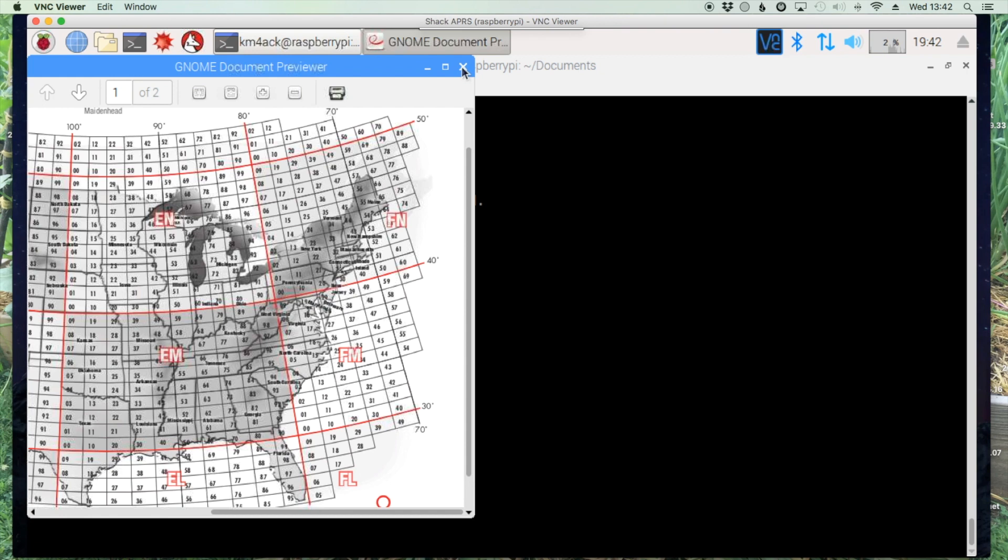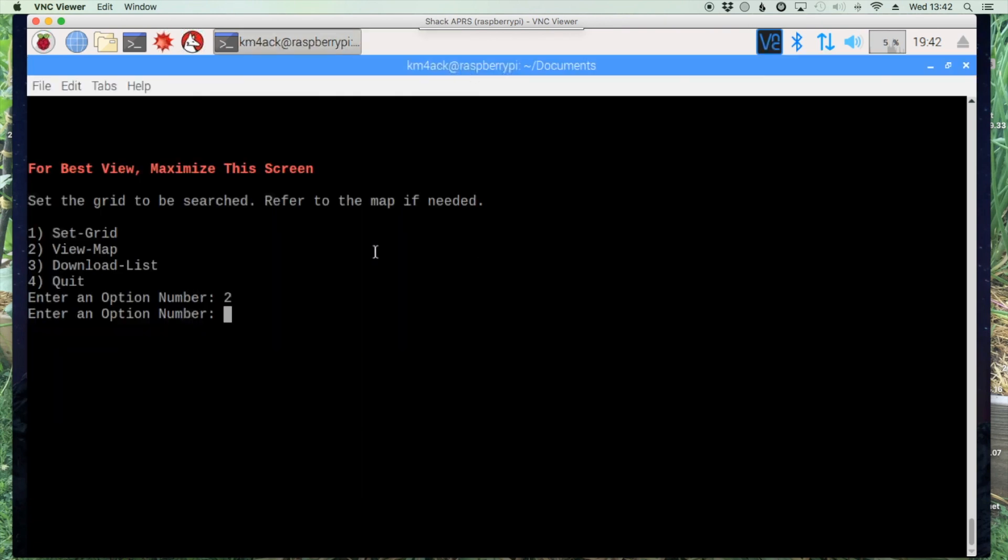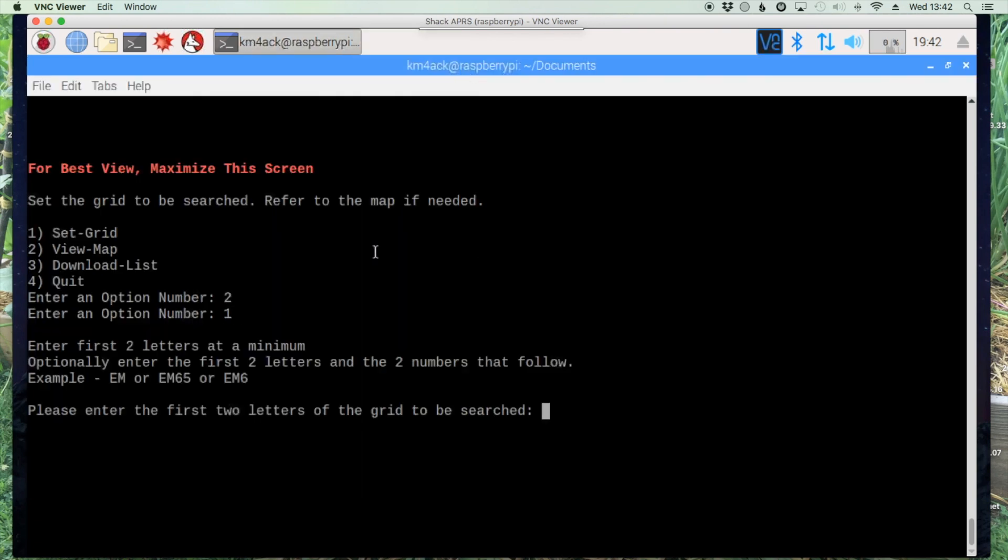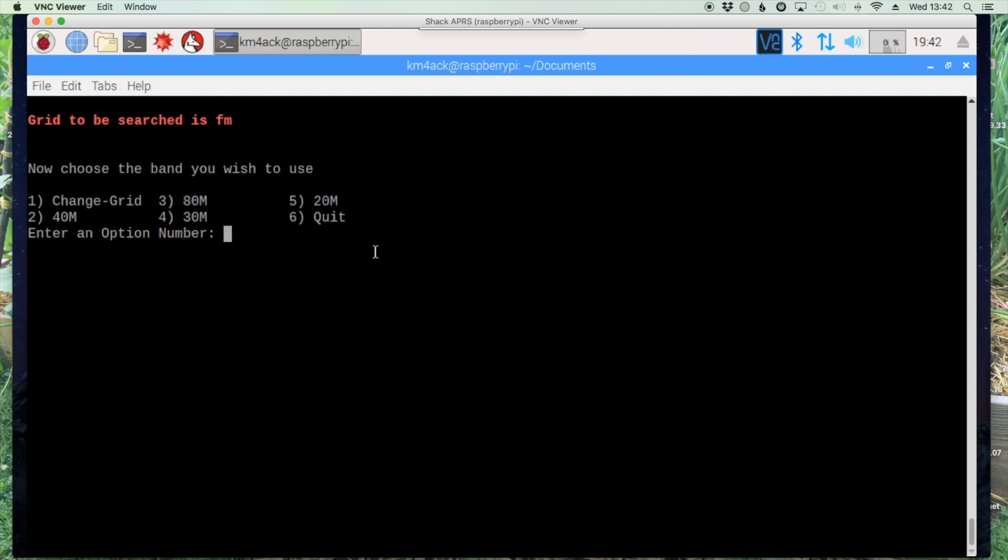Let's close out of the map and now let's say set the grid by entering one. It'll ask us for the grid to be searched, in this case FM. And then it's going to ask us what band we'd like to use. So let's just choose 40 meters.